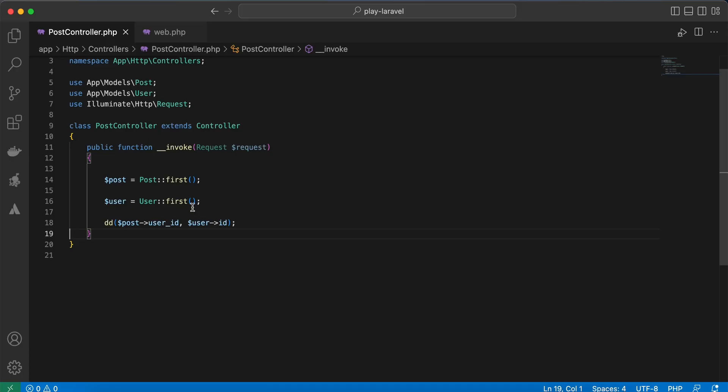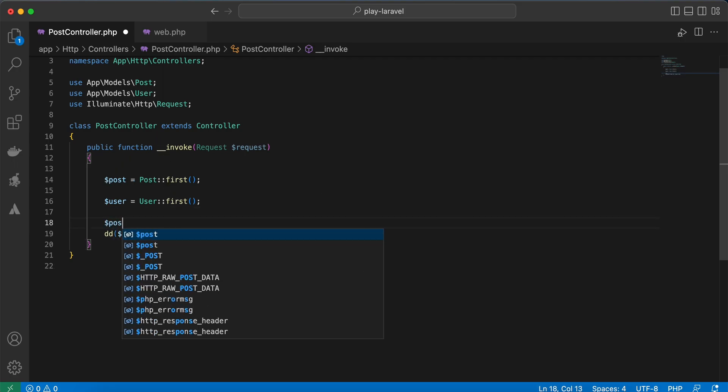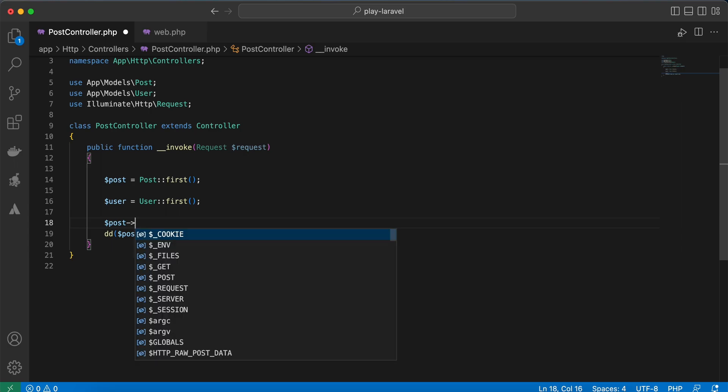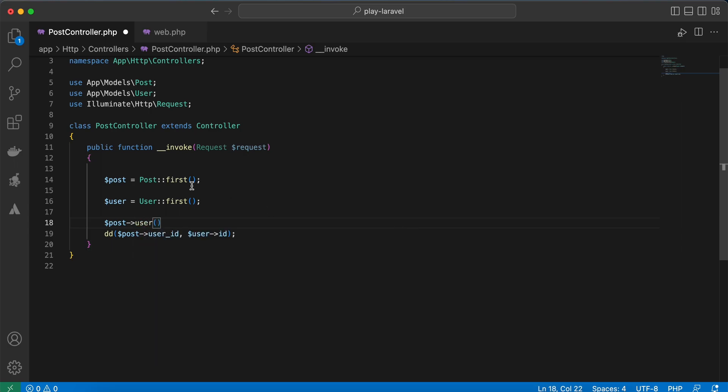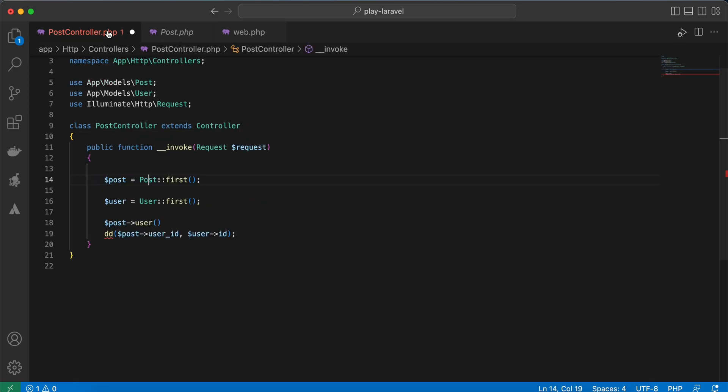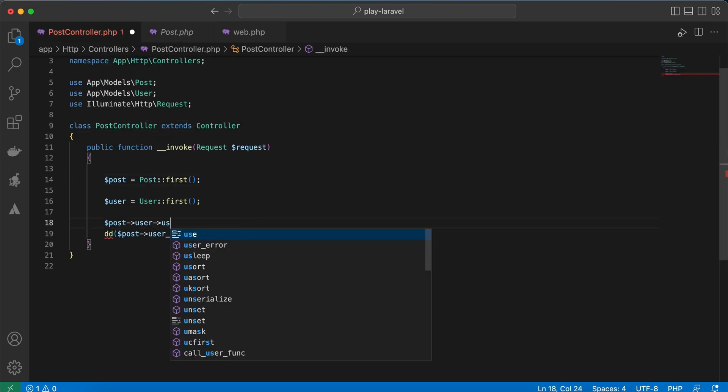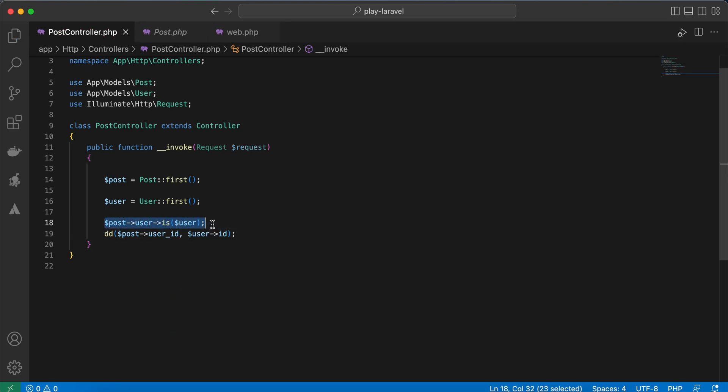It returns the post user_id is 2 and the user id, first user id is 1. To check if this post belongs to that user or not, you can use post user from the relationship, because if I go back to post I have a relationship to users, and you can use it directly: is this user? dd here.